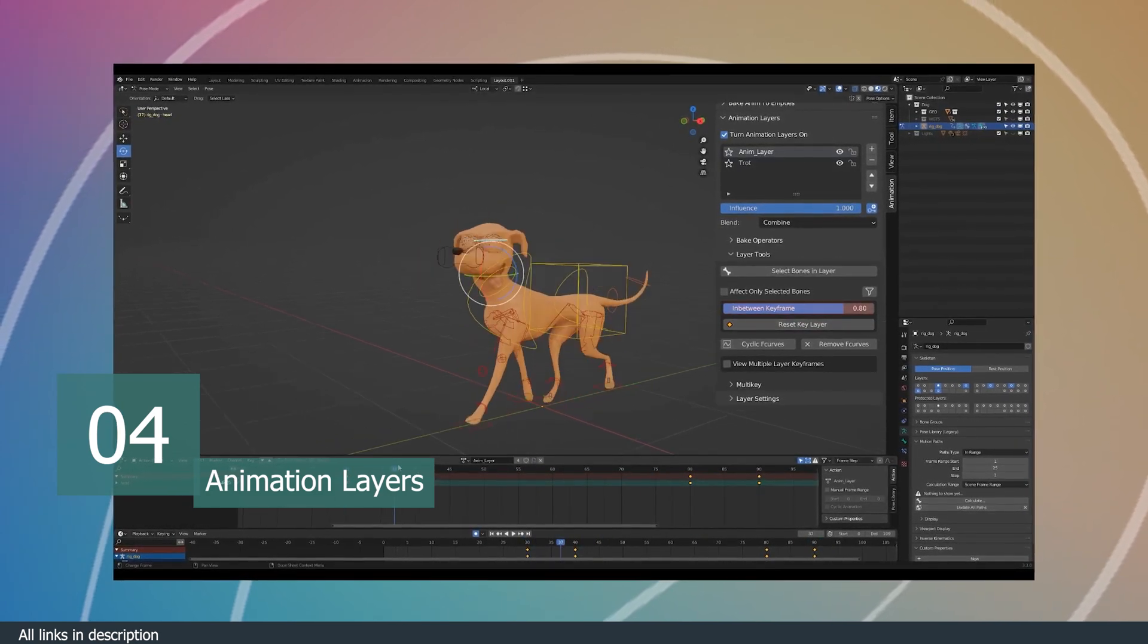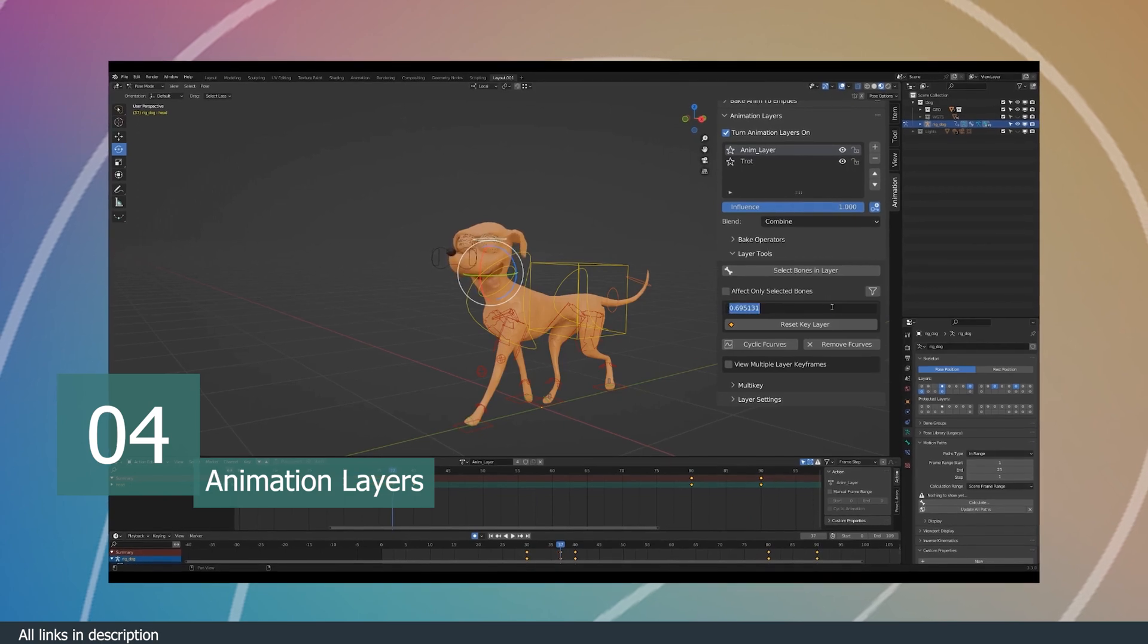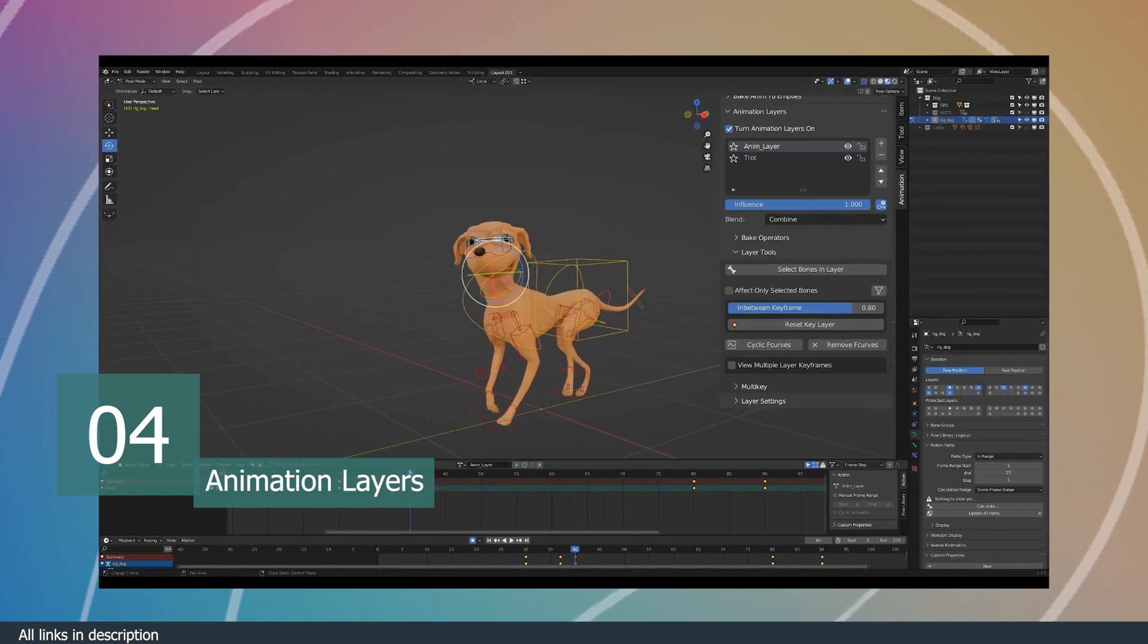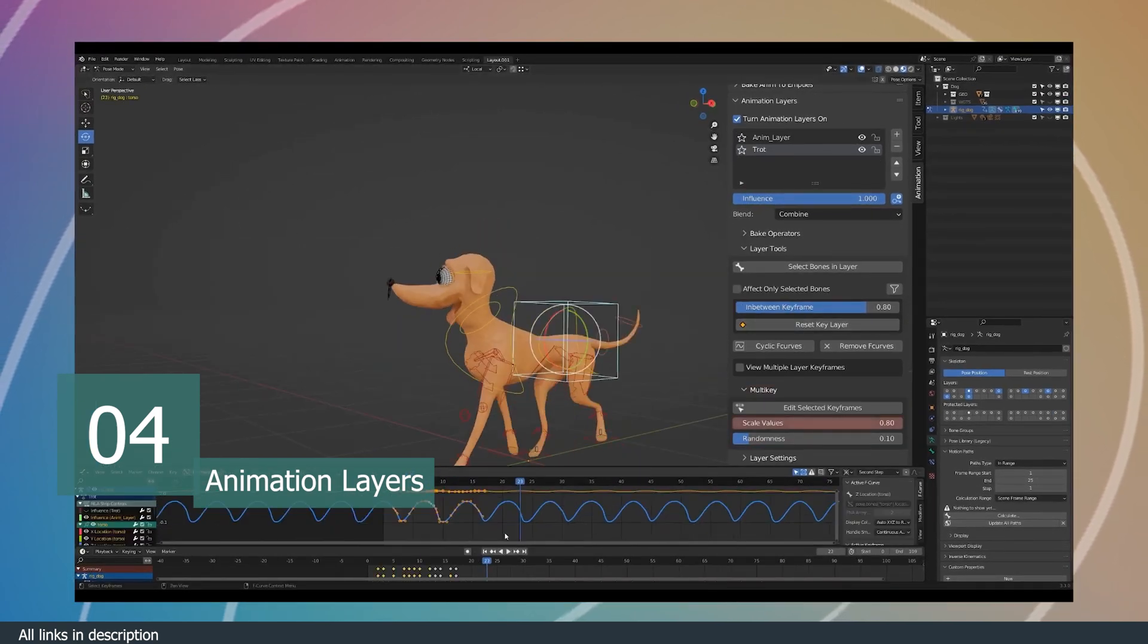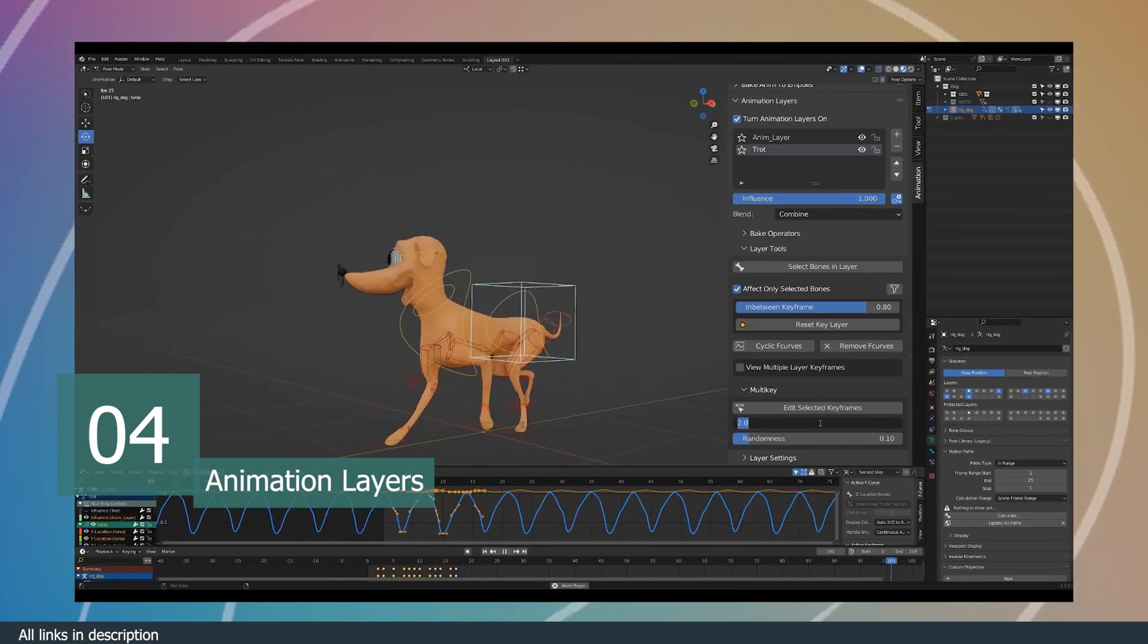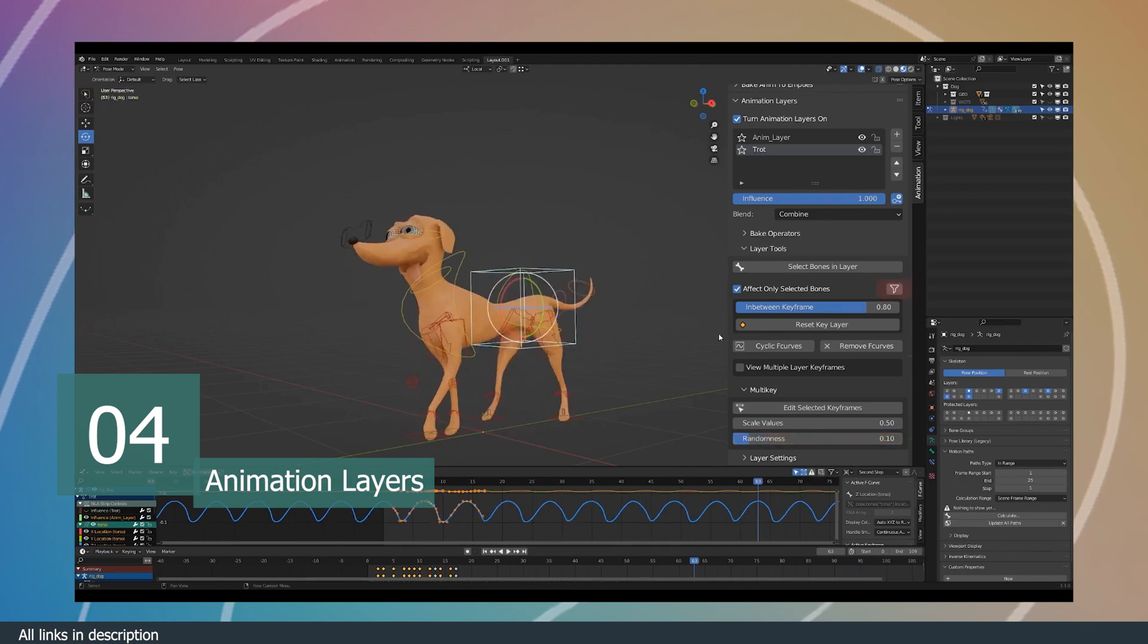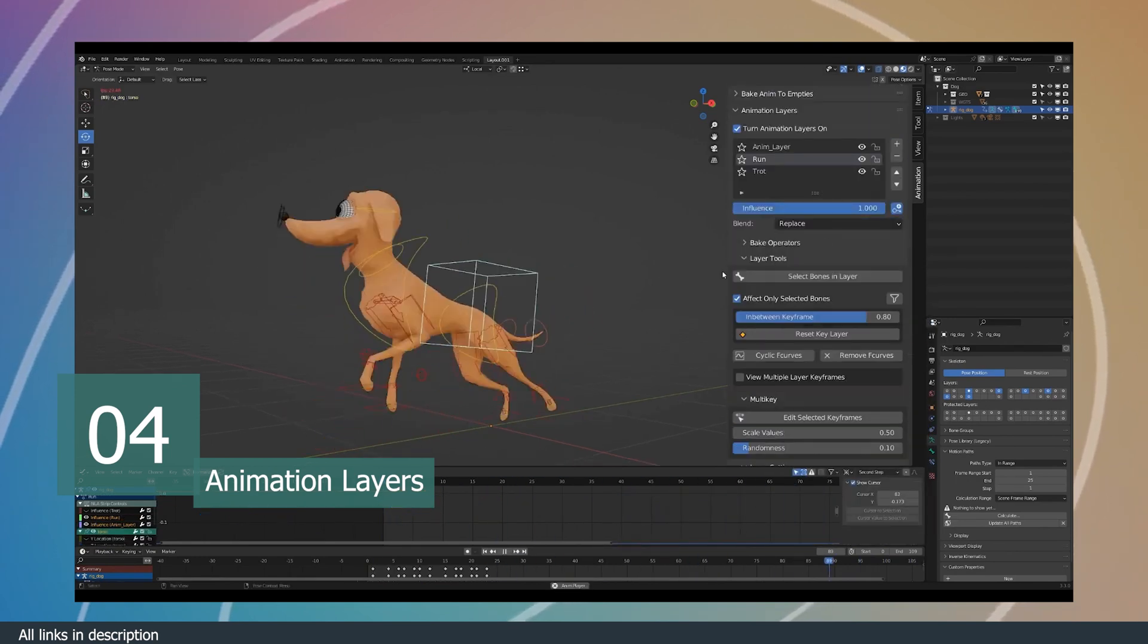For example, if you're animating a dog walking, that could be on layer one. And if you want the dog to look on the left while walking, you can just add that animation on layer two, and then layer more and more animations like smiling, jumping, rolling, and more.